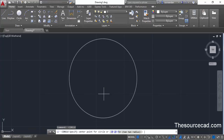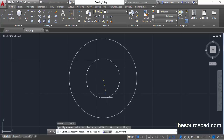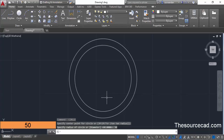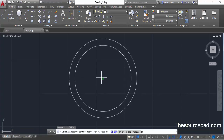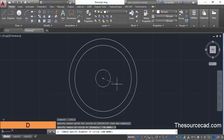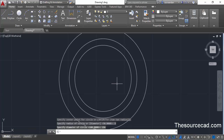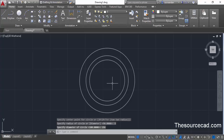Press Enter to repeat the circle command, click at the same center point, and this time enter a radius of 50 units. Type 50 and press Enter. Again press Enter to repeat the circle command, go to the same center, and this time enter a diameter value of 156 units. Type 156 and press Enter. Now we have three concentric circles.